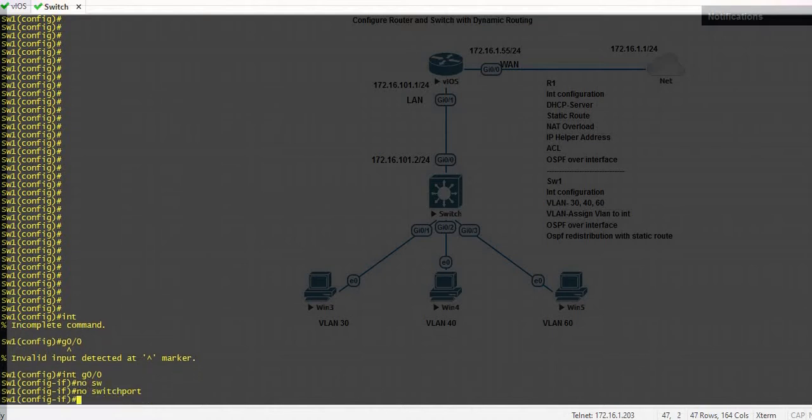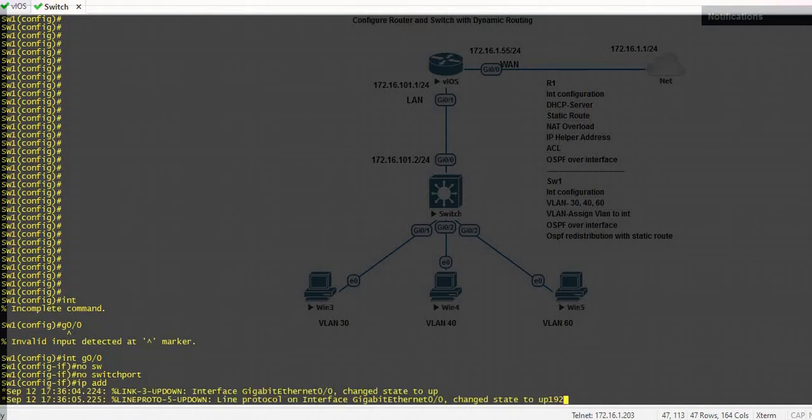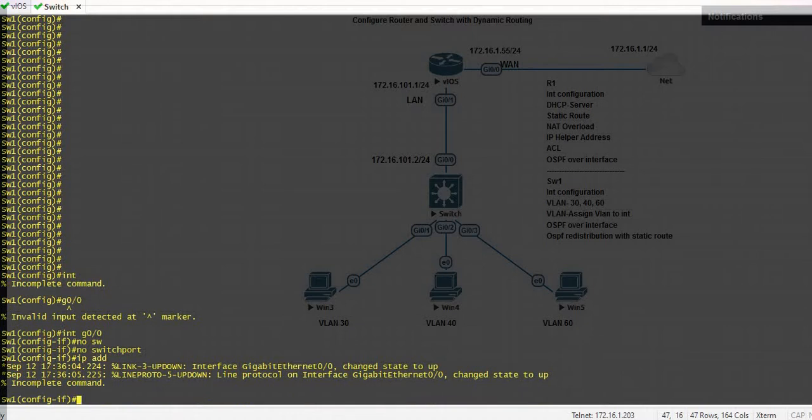Now you are able to give the IP address to this interface.